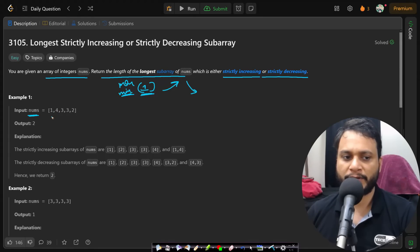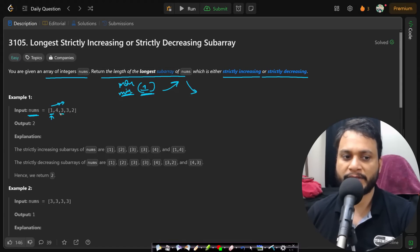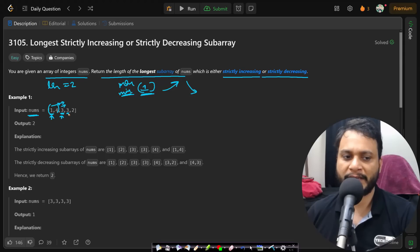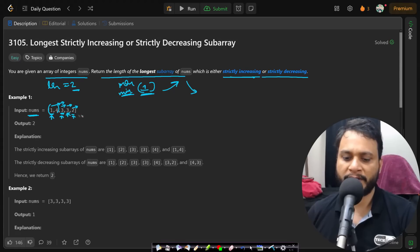To solve this problem, start from the first element and find the longest strictly increasing subarray starting with it. You will include the next larger value, but stop when the sequence decreases. So the longest increasing subarray starting with 1 is of length 2. Then try starting from the next elements — if equal or decreasing, the length is only 1. So the overall longest strictly increasing subarray is of length 2.